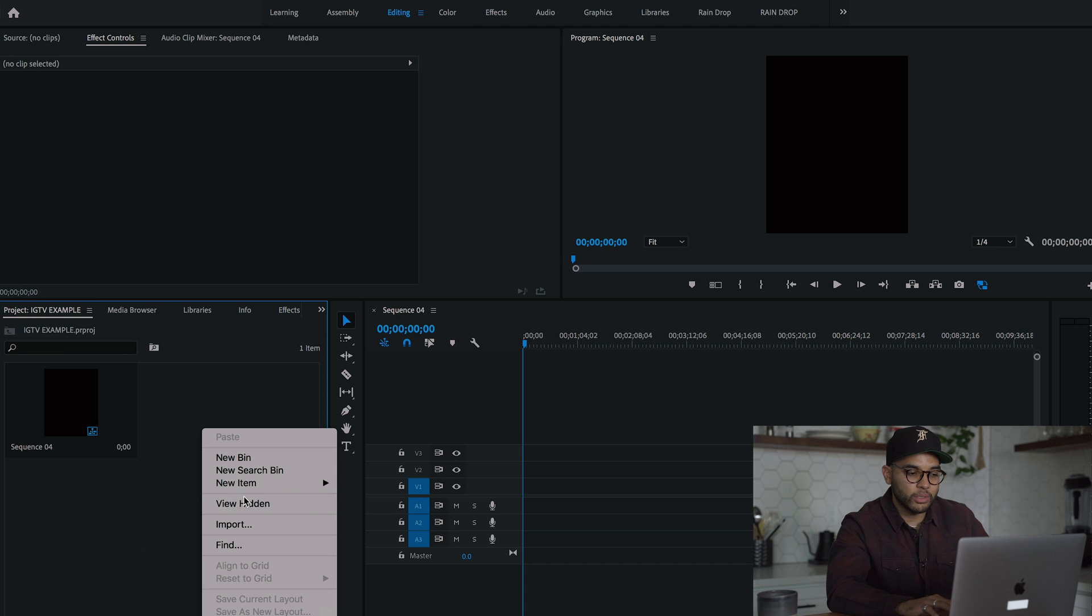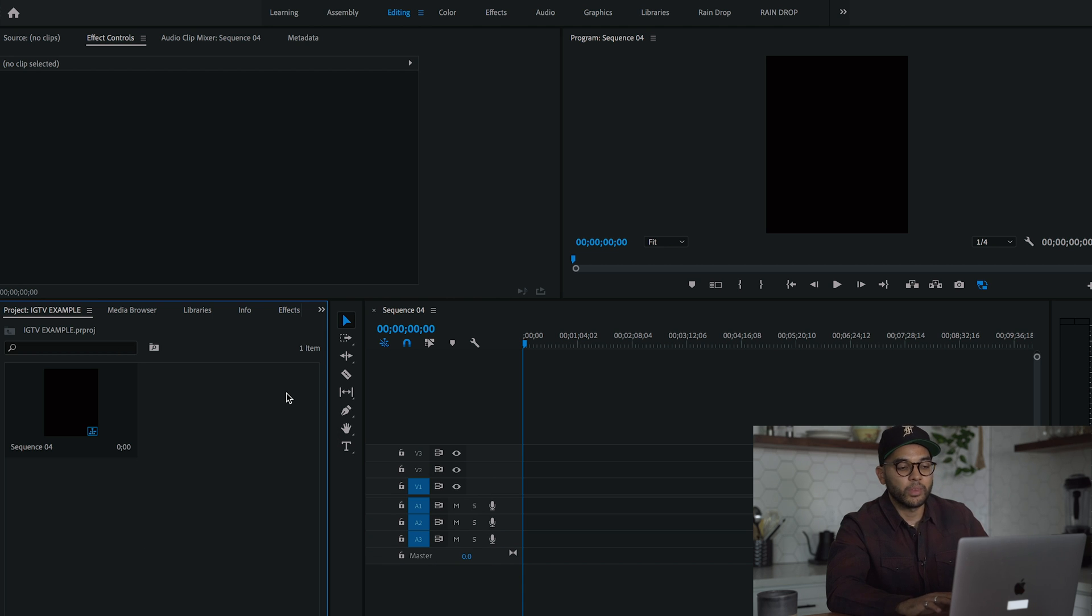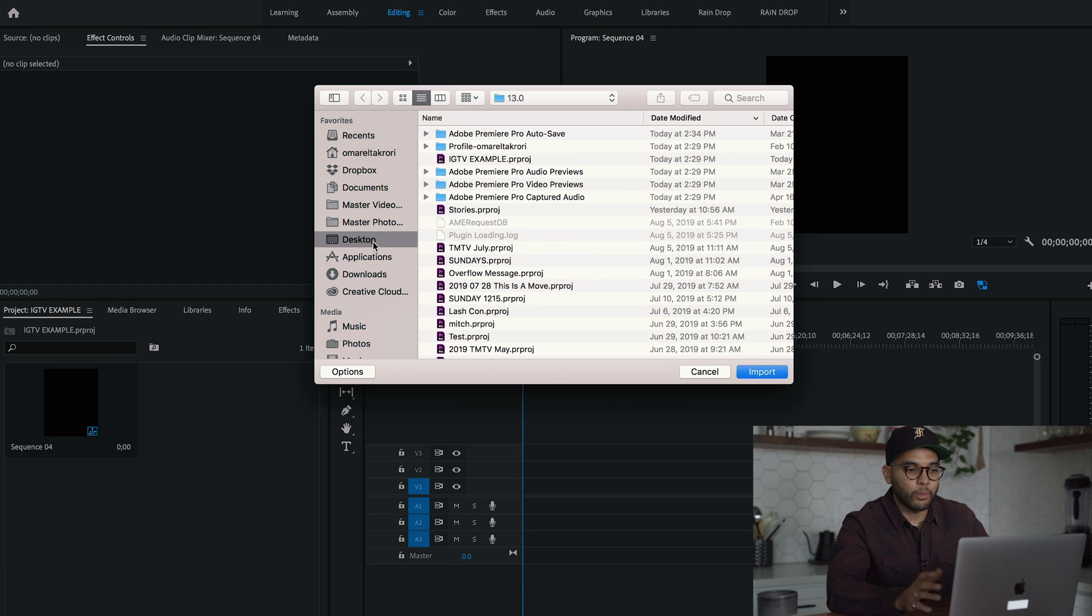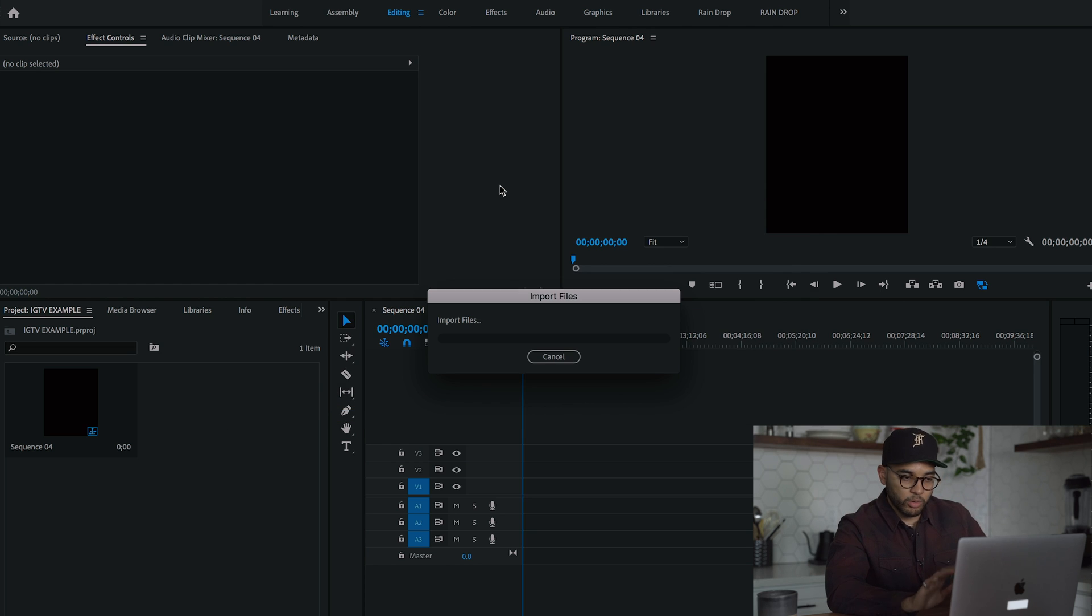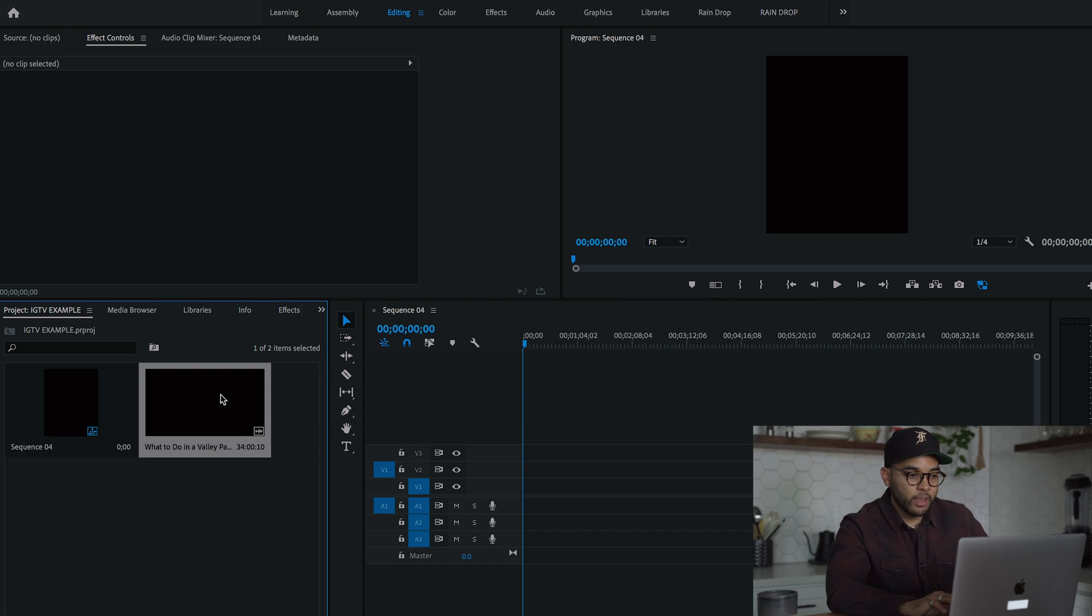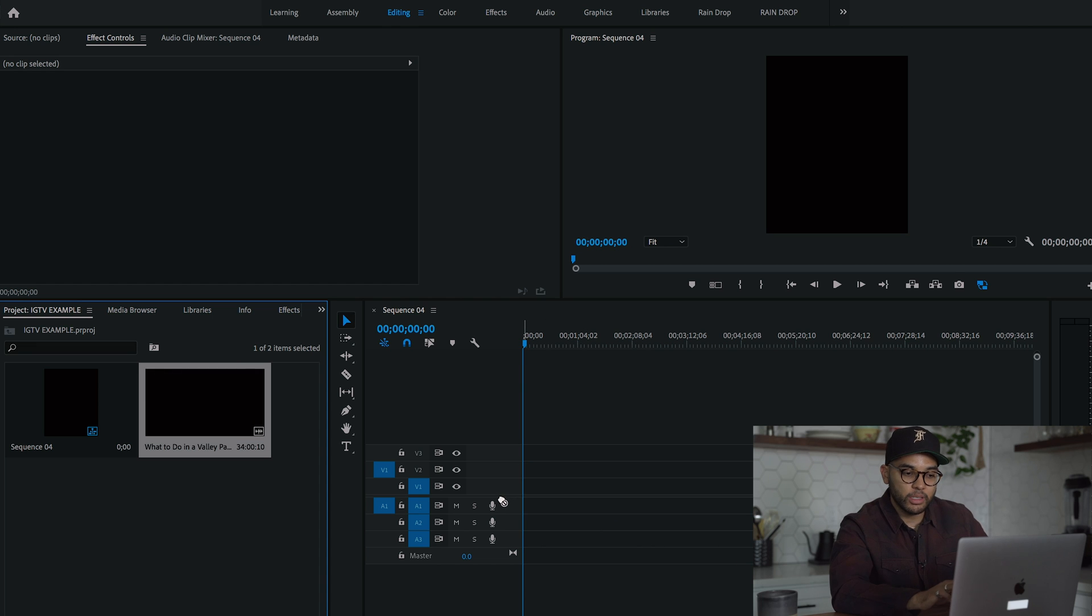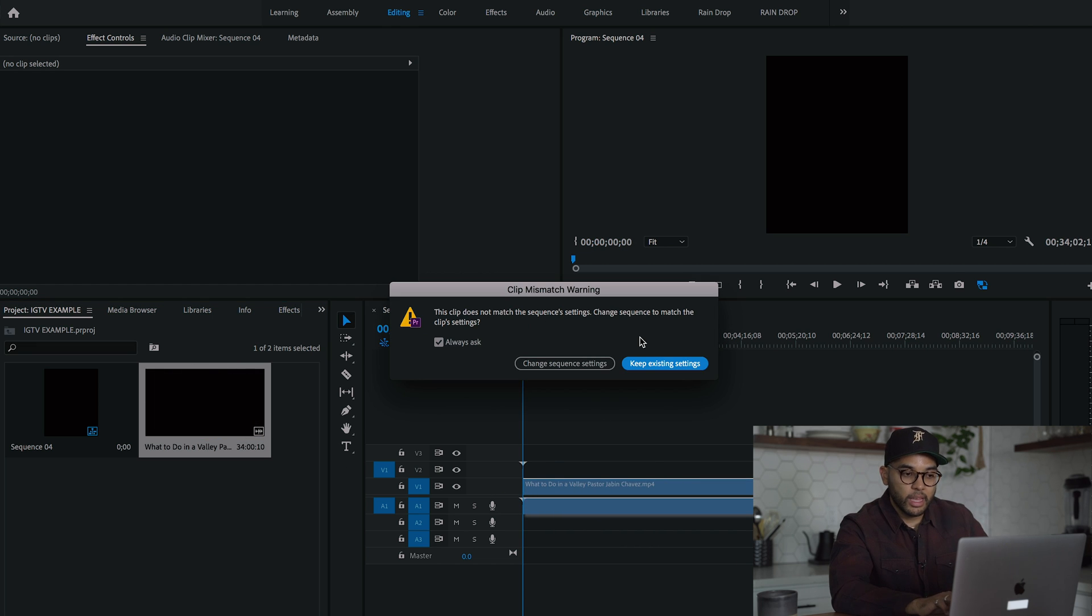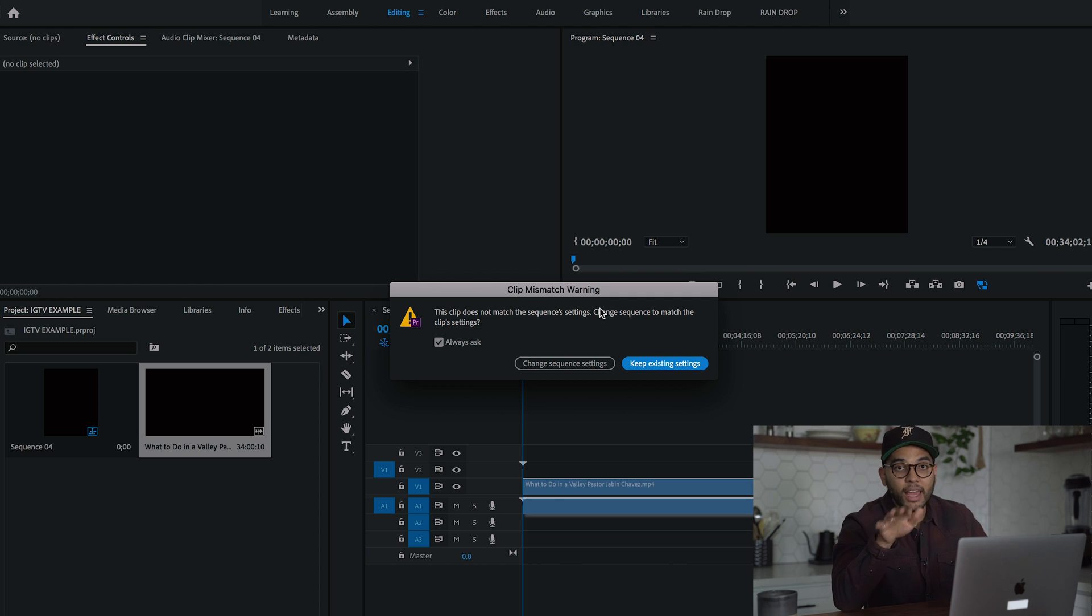a clip that my pastor sent me that we're going to post on his Instagram right after I render this out. So the first one is we're going to drag this video onto Premiere Pro. And then we're going to drag this clip into the sequence. So I'm going to drag this clip into the sequence like so.